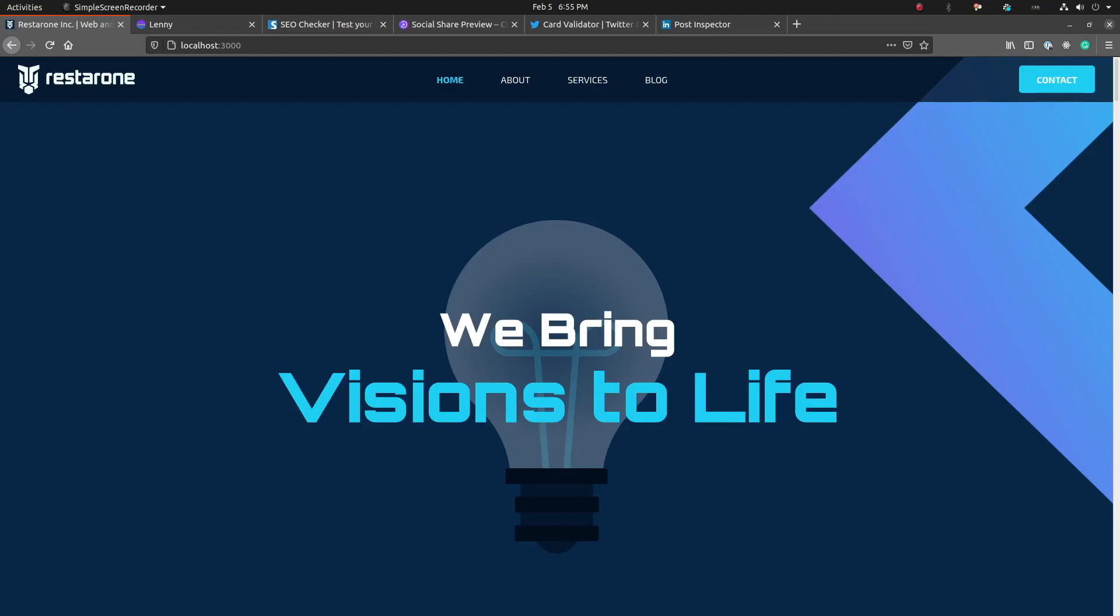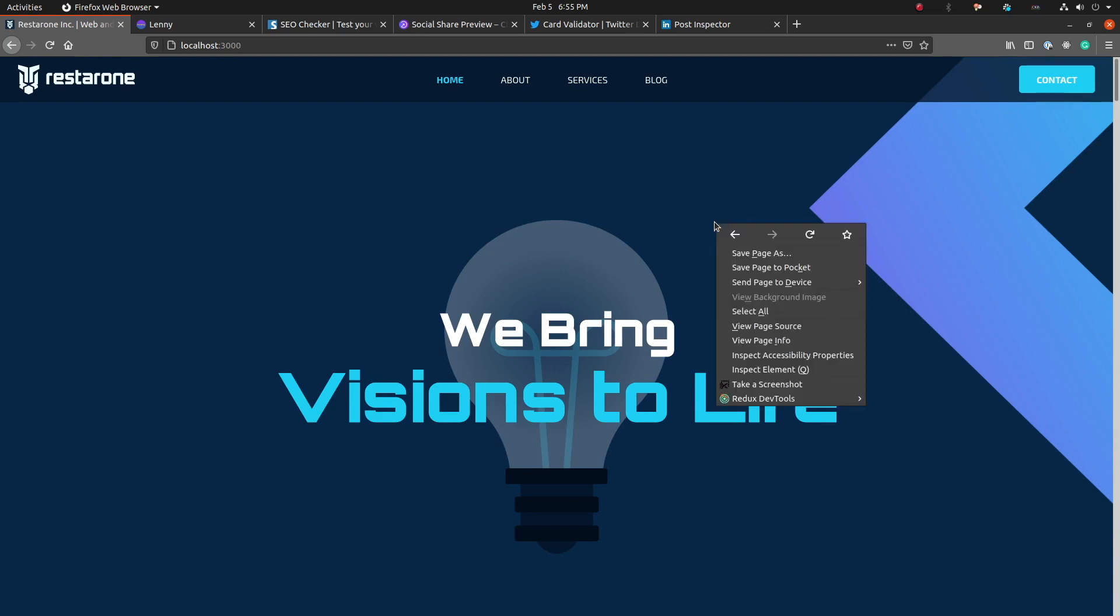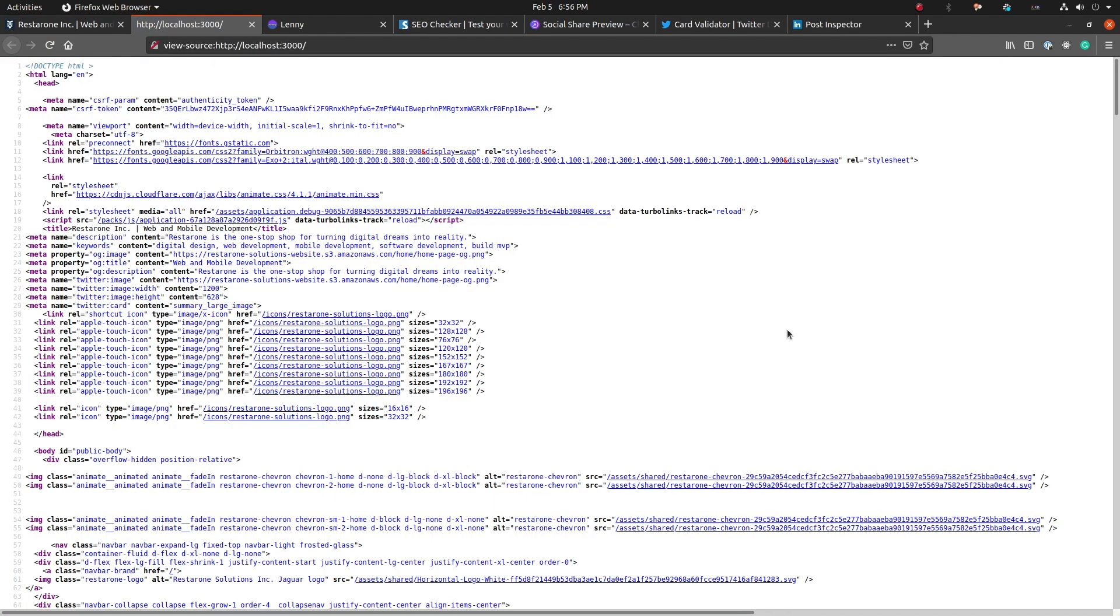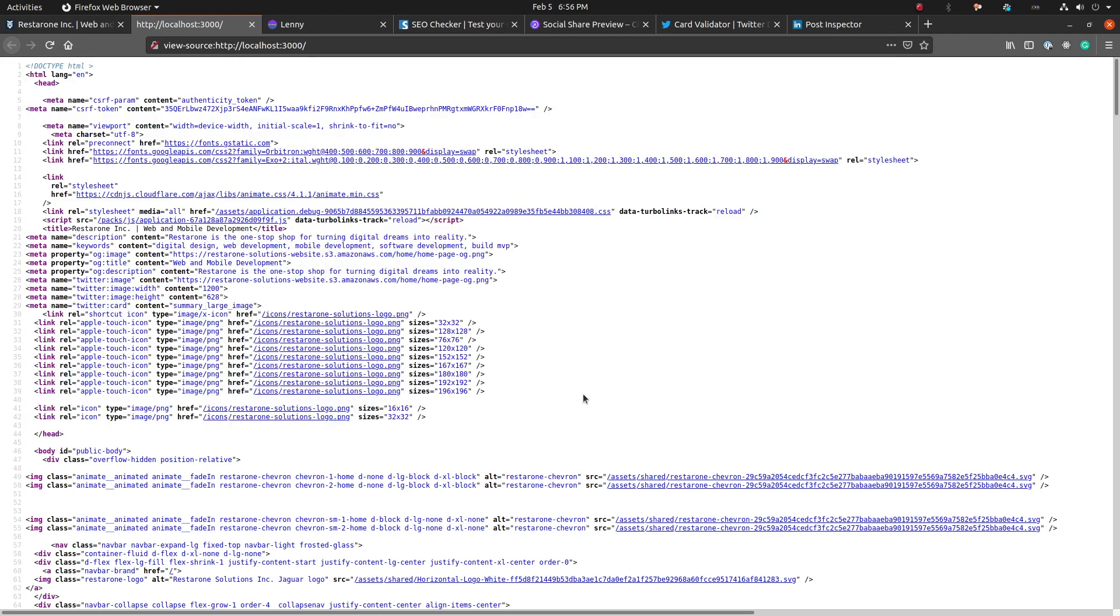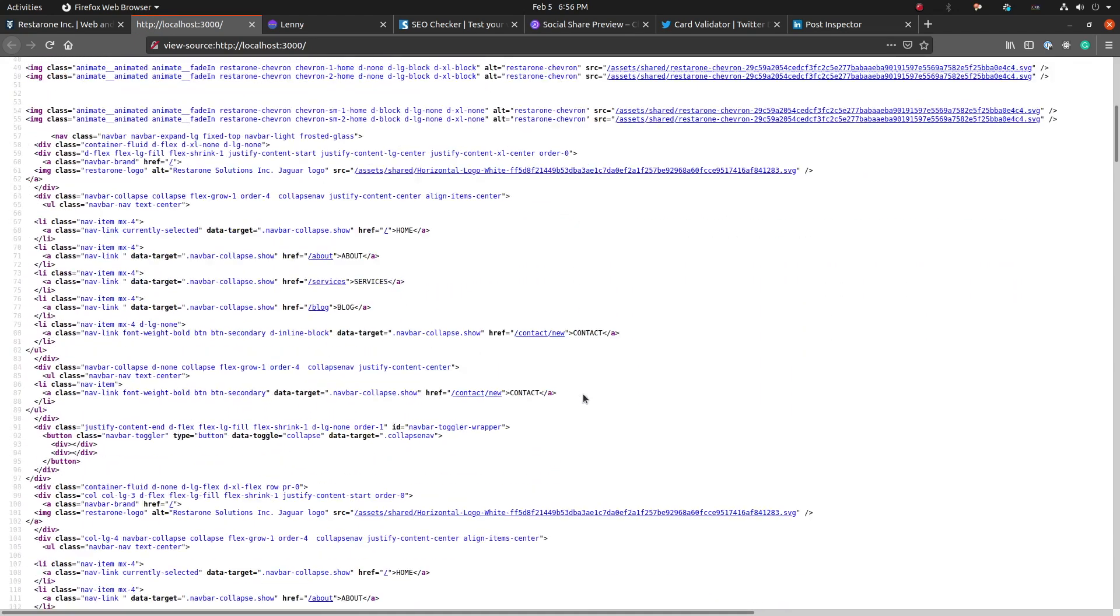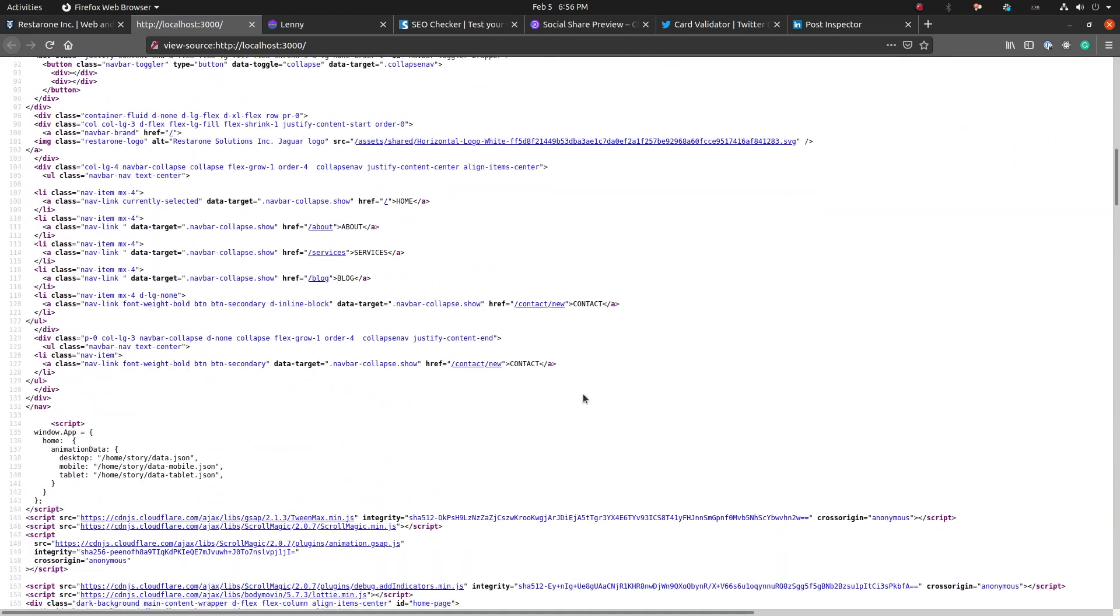Some of the implementation details described in this video will depend on how your application is rendered. So before we get started, let's figure out if we're dealing with a client-side rendered or server-side rendered application. To find out, right-click on the page and select View Page Source. If you see HTML elements like this, your application is server-side rendered, and this video is for you.